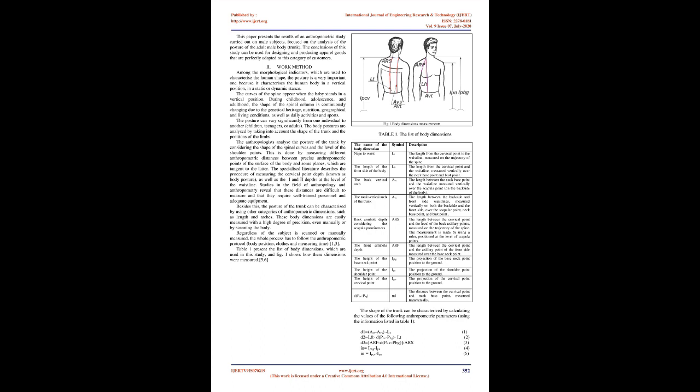Work method: Among the morphological indicators used to characterize human shape, posture is very important because it characterizes the human body in a vertical position, in static or dynamic stance. The curves of the spine appear when the baby stands in a vertical position. During childhood, adolescence, and adulthood, the shape of the spinal column is continuously changing due to genetical heritage, nutrition, geographical and living conditions, as well as daily activities and sports. Posture can vary significantly from one individual to another, children, teenagers, or adults. Body postures are analyzed by taking into account the shape of the trunk and positions of the limbs. Anthropologists analyze the posture of the trunk by considering the shape of the spinal curves and the level of the shoulder points.